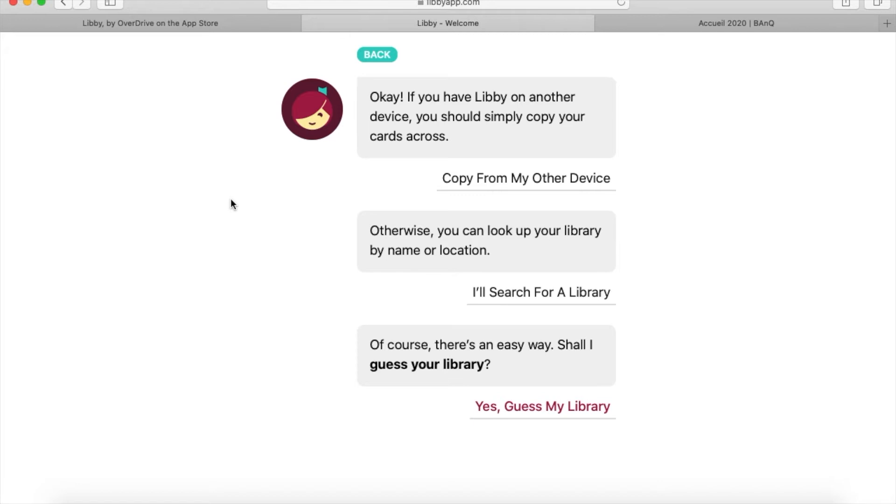I suggest that even if you have a library card for a place like Westmount or Kirkland, it's still worth signing up for BAnQ because they have such a huge range of digital resources.